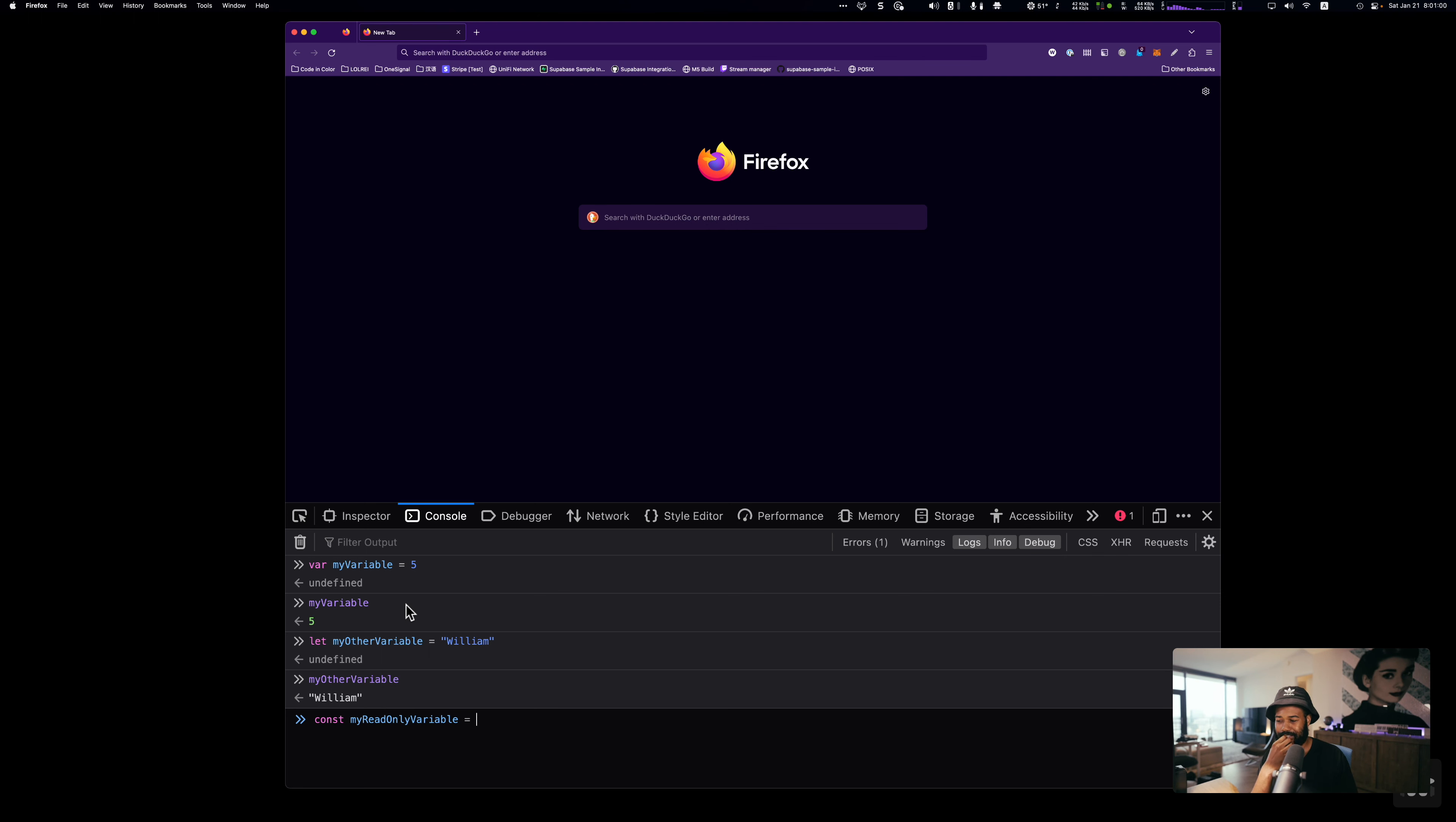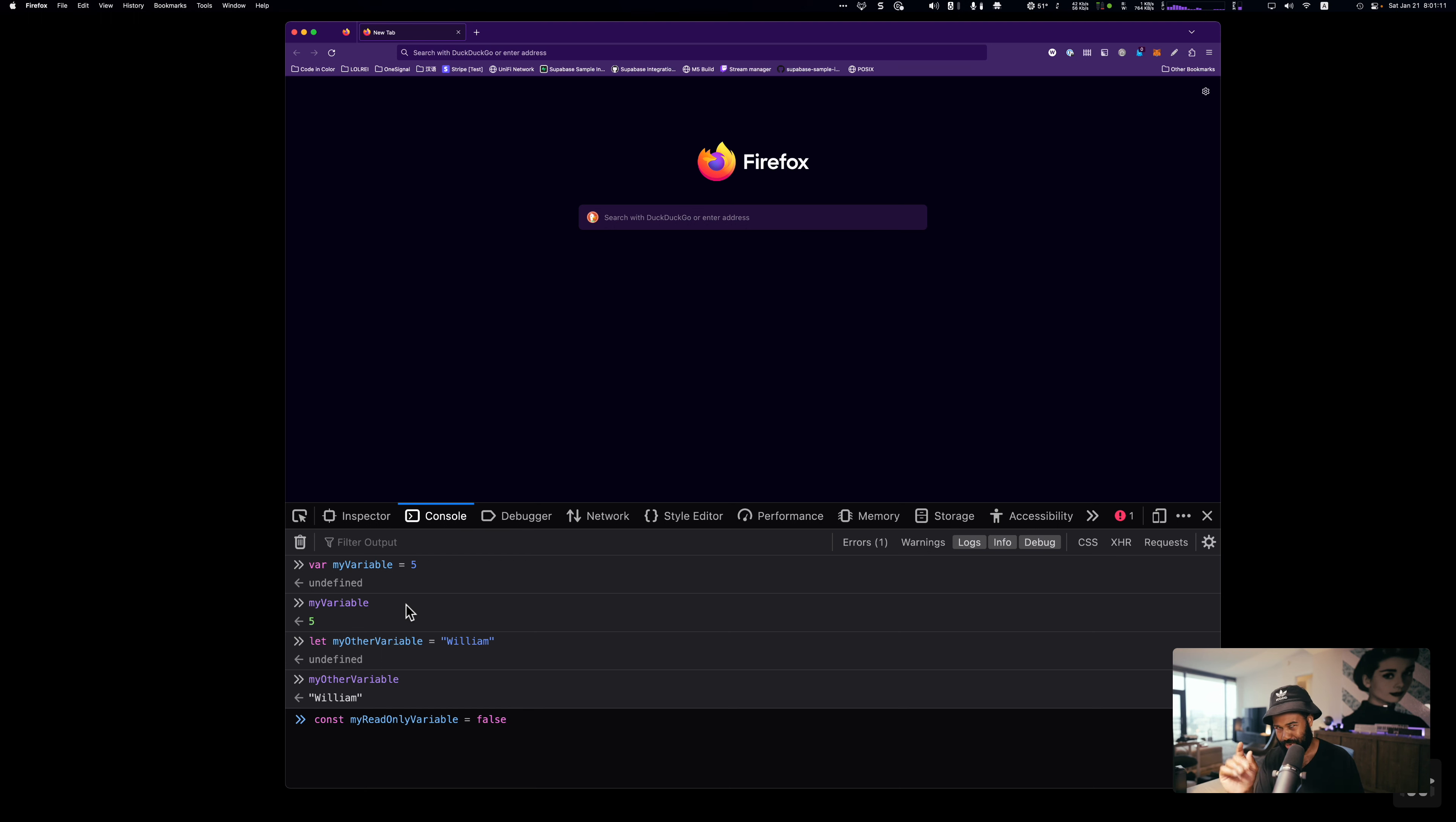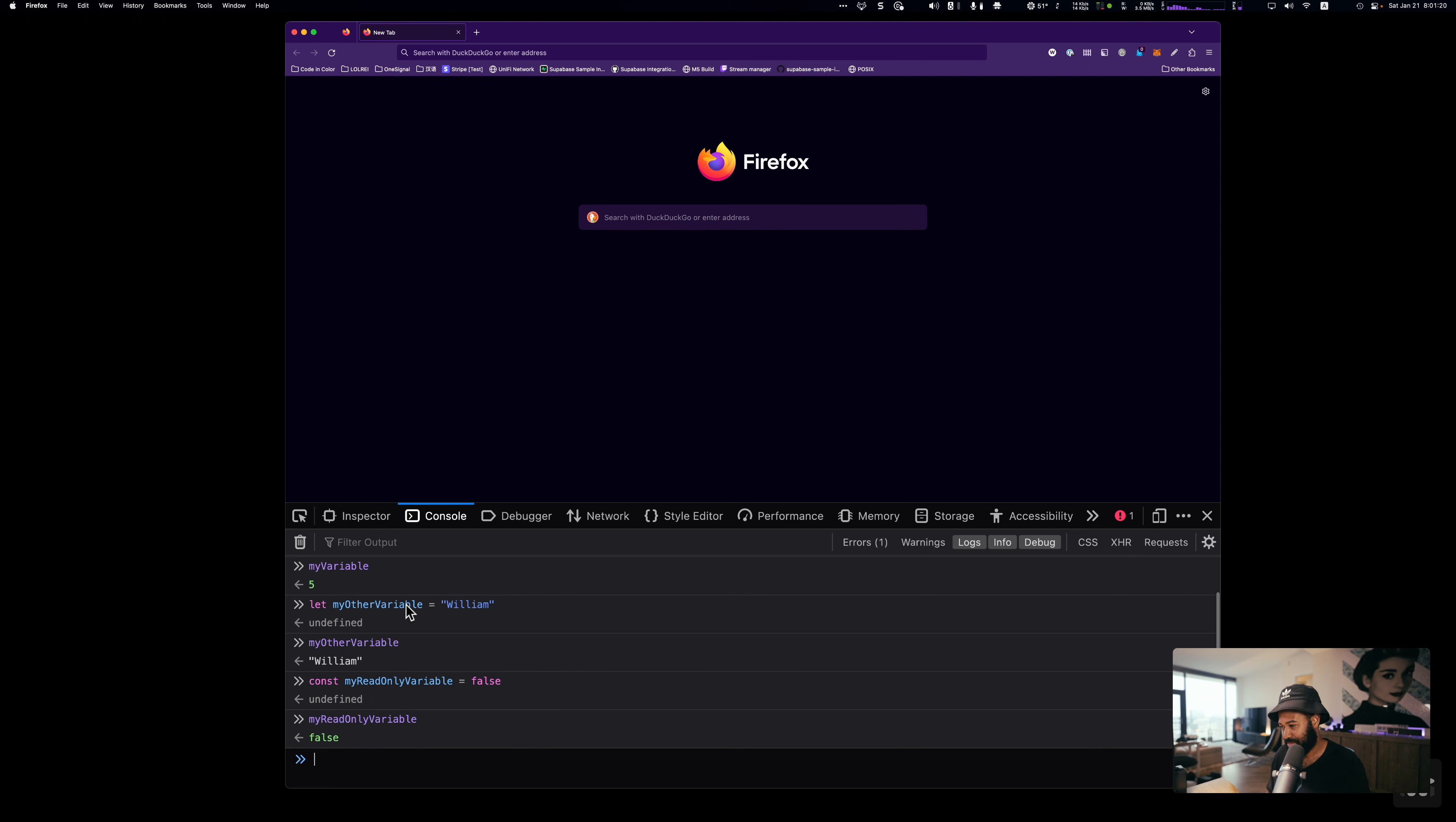The way that we create that is we use another keyword, const, C-O-N-S-T, followed by a space. This time I'm going to call this myReadOnlyVariable. Let's set it equal to something. Let's set this equal to false. This is a Boolean. There are only two possible values of a Boolean, true or false. We'll get into that later. Let's go ahead and define that. And we'll see if I type in myReadOnlyVariable, we get back false.